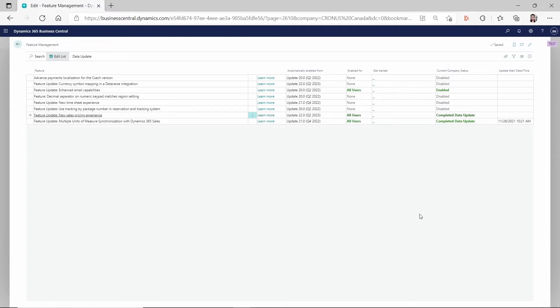So even you are with a brand new tenant, you have the, you could see on the customer card and the vendor card is already using the sales price list and purchase price list. But it's better to confirm you still have this enabled for all the users.